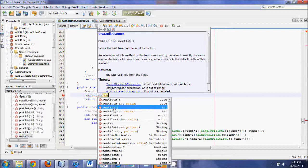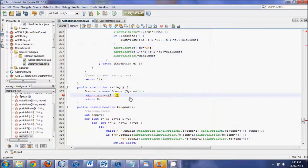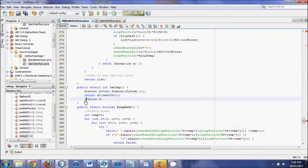We want to receive an integer input, so don't type in fancy words — you will get errors. So that is what we do in the rating method. Whenever it calls rating, it'll ask us to give a value.